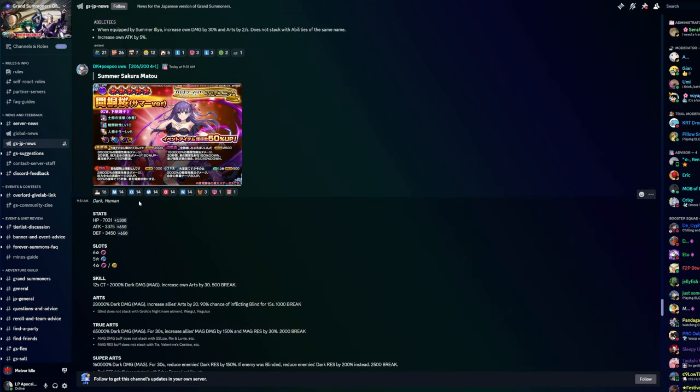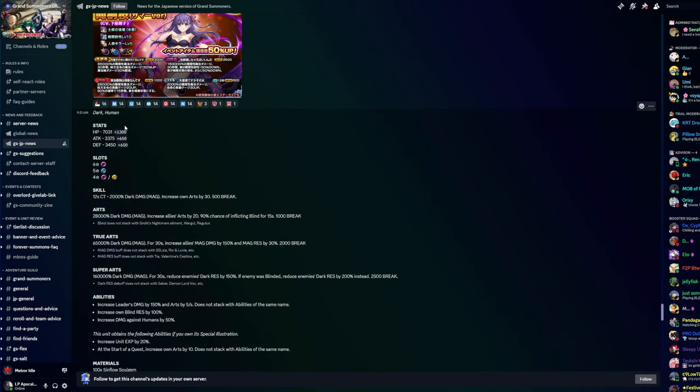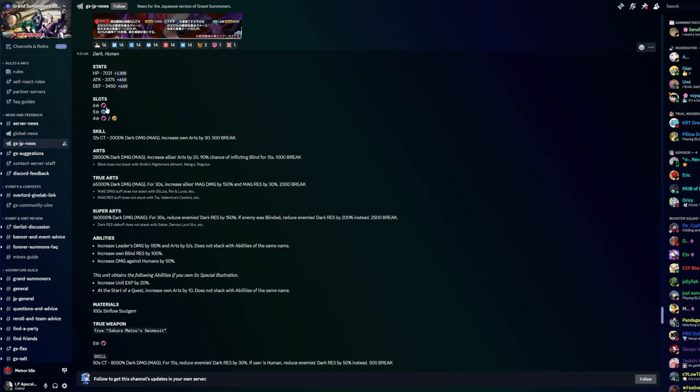Moving on to Sakura Matoi - yeah I think it's Matoi right, I might be confusing that with another character. She is a dark human, so six magic, five defense, four magic, four support if LB7. 12 second CT, 2000 dark damage magic, increase own arts by 30. Arts: 28,000 dark damage magic, increase allies arts by 20, 90% chance of inflicting blind for 15 seconds. Blind does not stack with Growl's nightmare ailment, War Goal or Regulus True Arts. So does that stack with the only character I can really think of right now, Priestess?